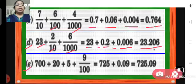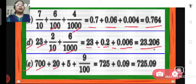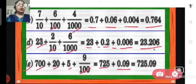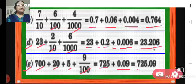E: 700 plus 20 plus 5 plus 9 hundredths. So 700 plus 20 plus 5 gives us 725. And 9 hundredths means 0.09. In the tenths place we have 0. So the number is 725.09.